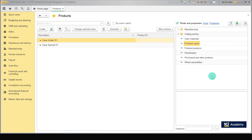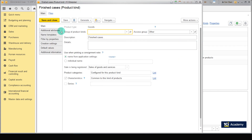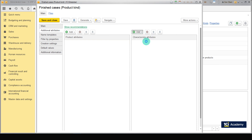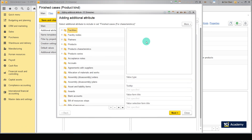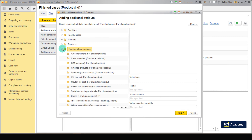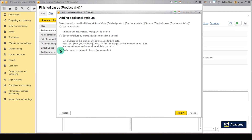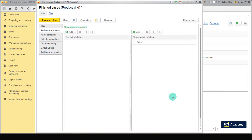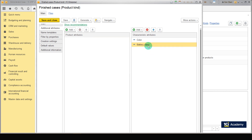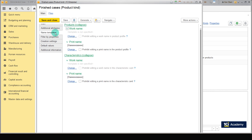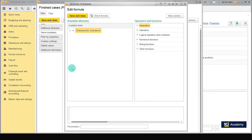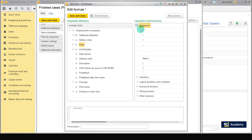Now we need to specify the characteristics for the hoverboard cases — the Finished Cases product kind. Open the matching product kind, go to the Additional Attributes section, and click Add from Other Set, to specify characteristics that are common with the finished product. The case has two characteristics: Color and Battery Class. Open the Product Characteristics list, click the folder with the finished product's product kind, and double-click Color in the list. Select 'Add a common attribute to the set' to use the characteristic specified in the finished product. Repeat for Battery Class. Save the product kind. Then go to the Name Templates section and double-click Color and Battery Class to add them to the template. Save the template, then save the product kind.